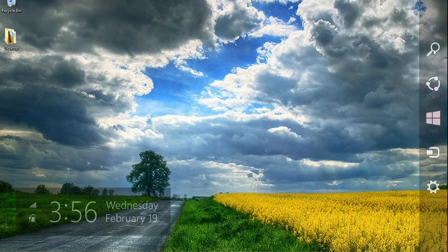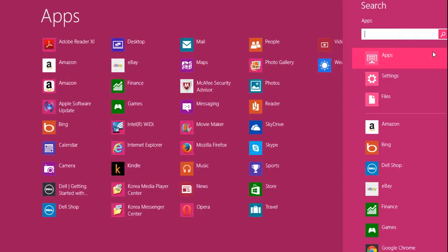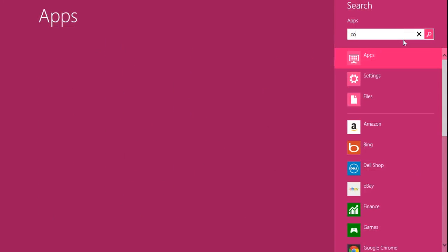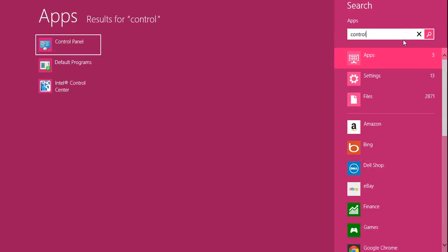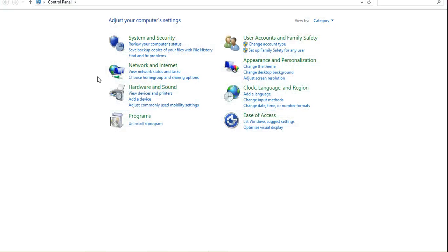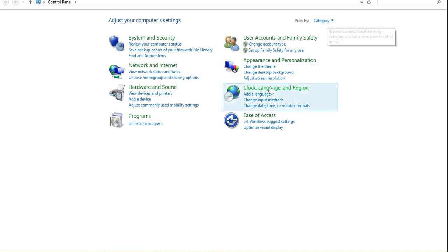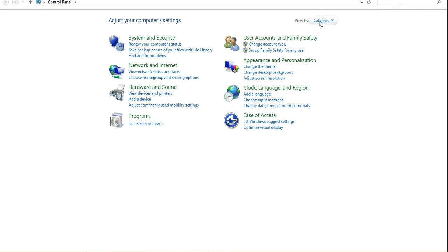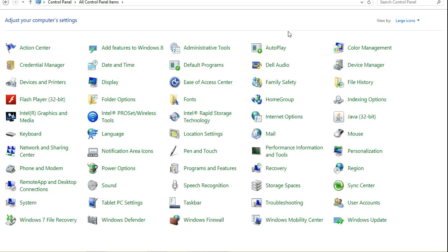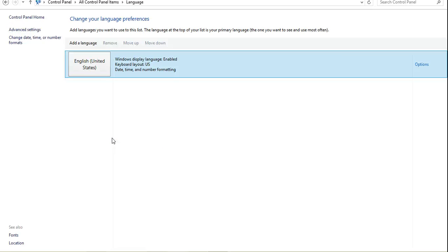You're going to start by opening up Control Panel, which you can find through search. When we open that up, your Control Panel will look in two different ways. If you're sorting by category, then you're going to want to go to this Add a Language button. If you're sorted by icons, then you're also going to want to go to this Language button instead. Either way, they'll take you to the same place.